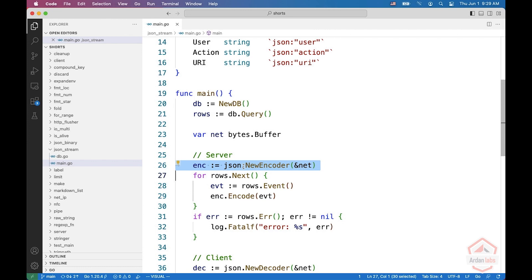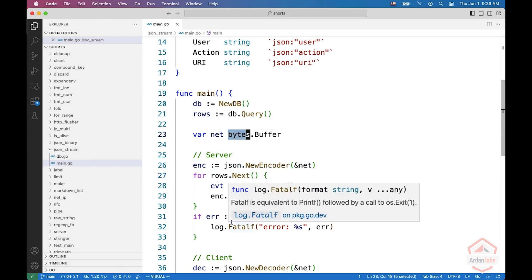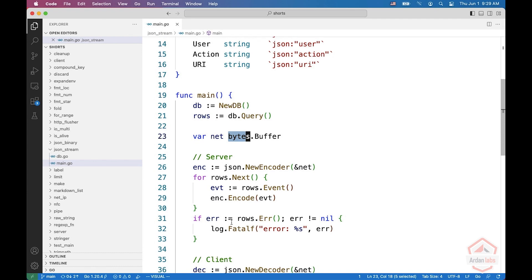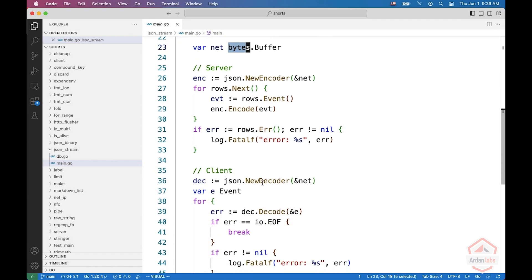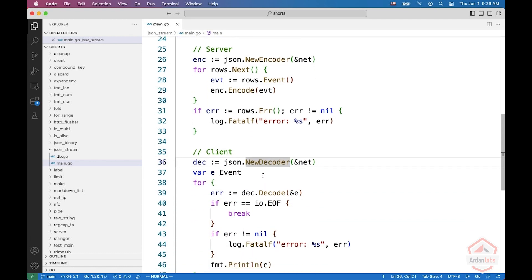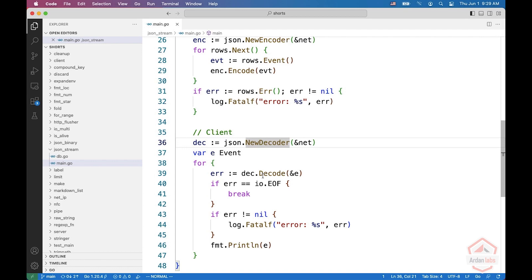With JSON encoder, I'm using a bytes.buffer to emulate a network. And then on the client side, I can create a JSON decoder, and this is going to get an event and decode them one by one.